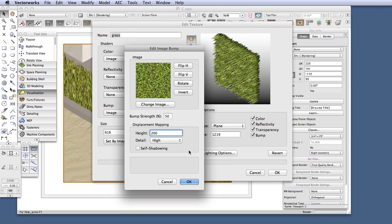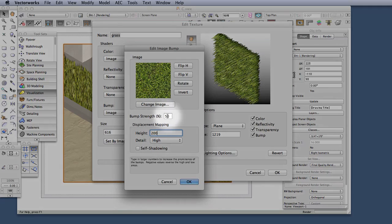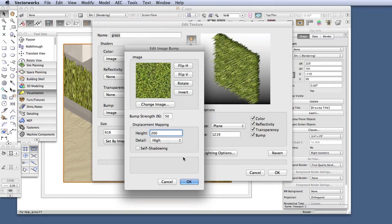In many cases, it's just best to stick with a Bump Strength setting and ignore Displacement Mapping altogether. But in other cases, Displacement Mapping can add just tremendous realism to a scene.